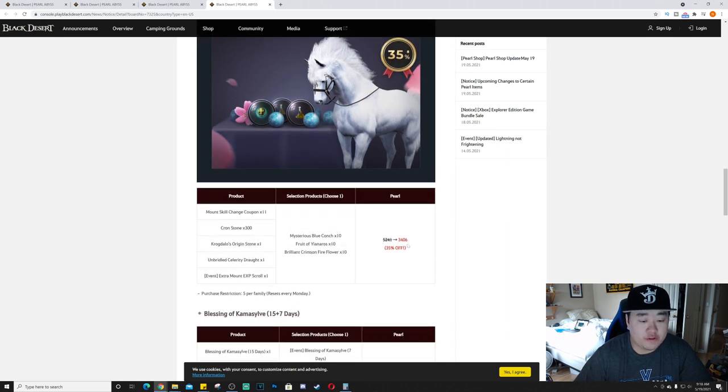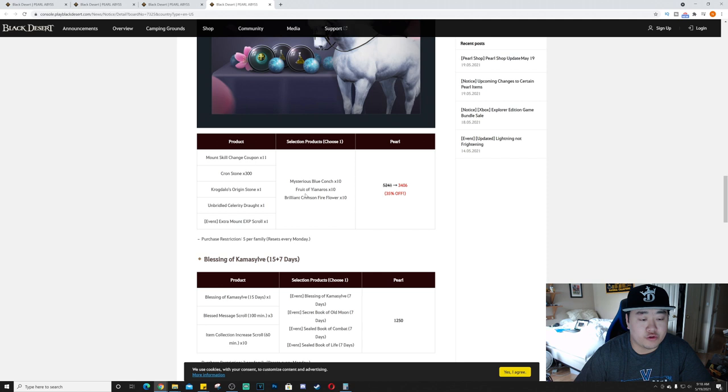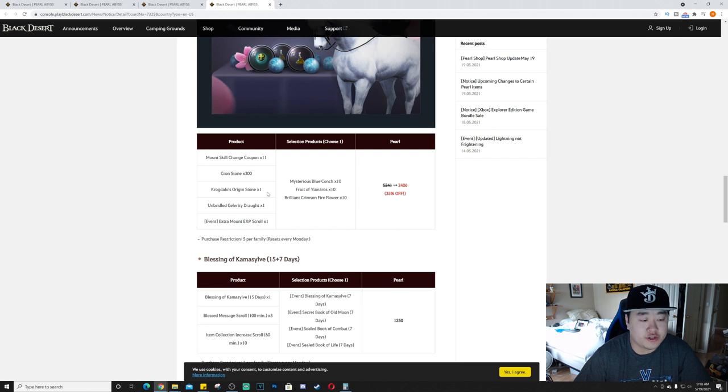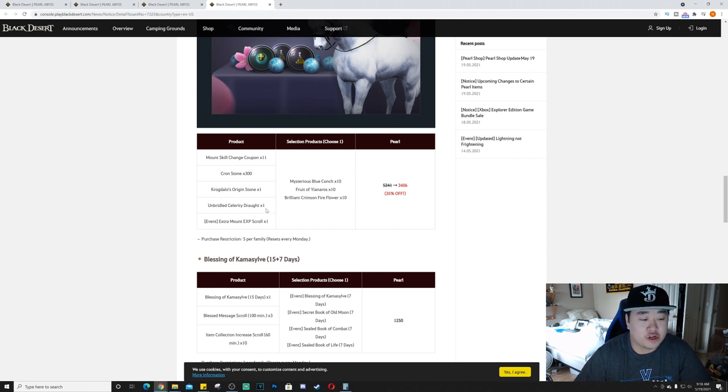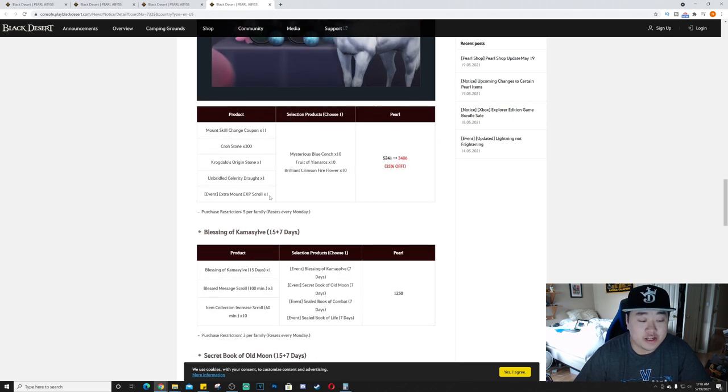Spring Sale Trainer Pack, this is 35% off, 3,406 pearls. Selection products, you can choose one of: mysterious blue conch times 10, fruit of Vianaros times 10, brilliant crimson fire flower times 10. And then you'll get one each of 11 mount skill change coupons, 300 crown stones, Crocdalo's Origin Stone, Unbridled Celerity Draught times one.